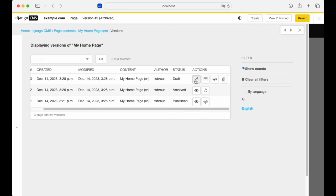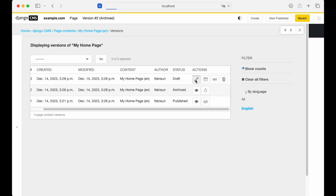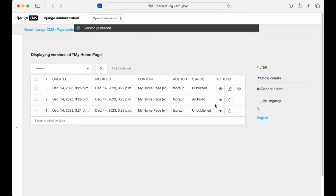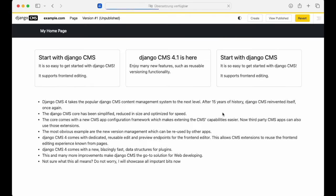Now we can make some more changes. And if we publish this new draft, the original one gets unpublished. It's still available and you can still see what was there.